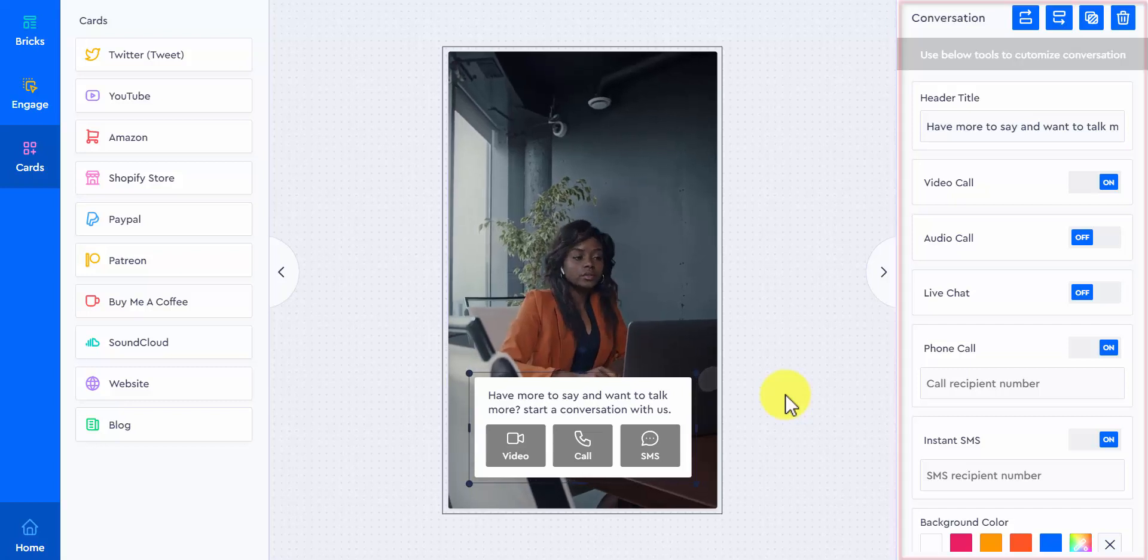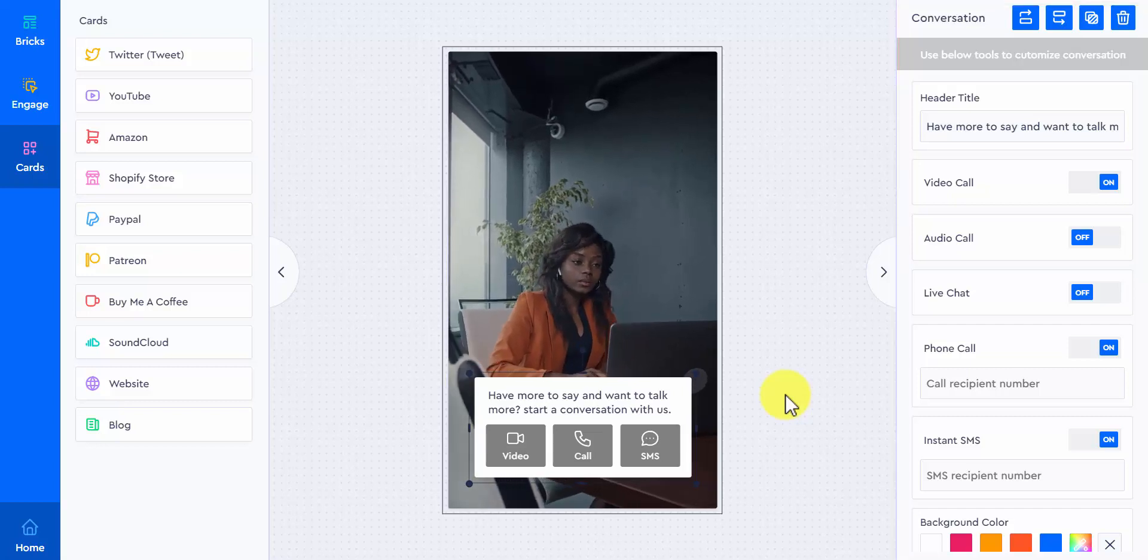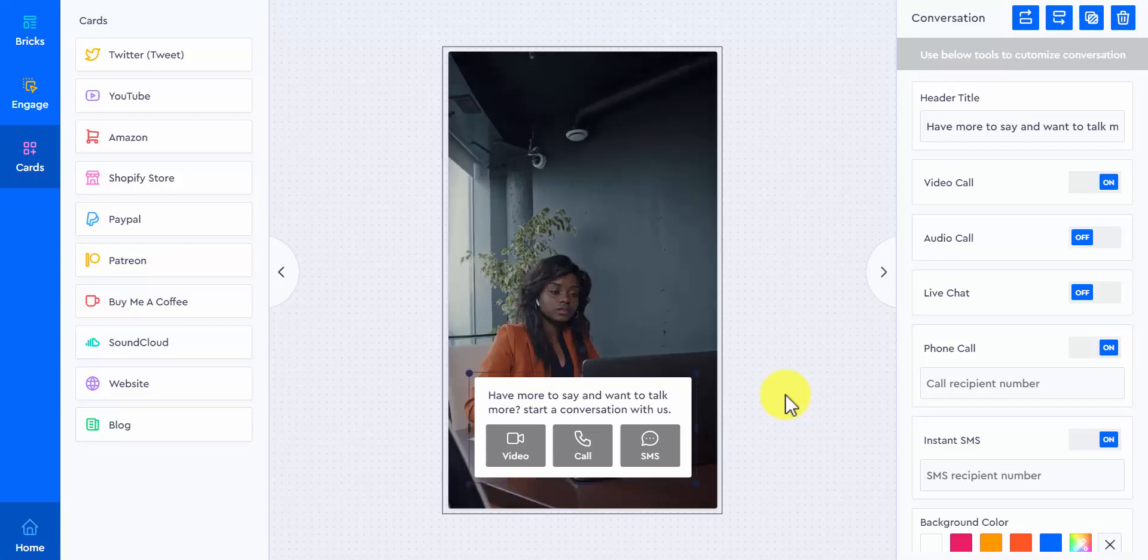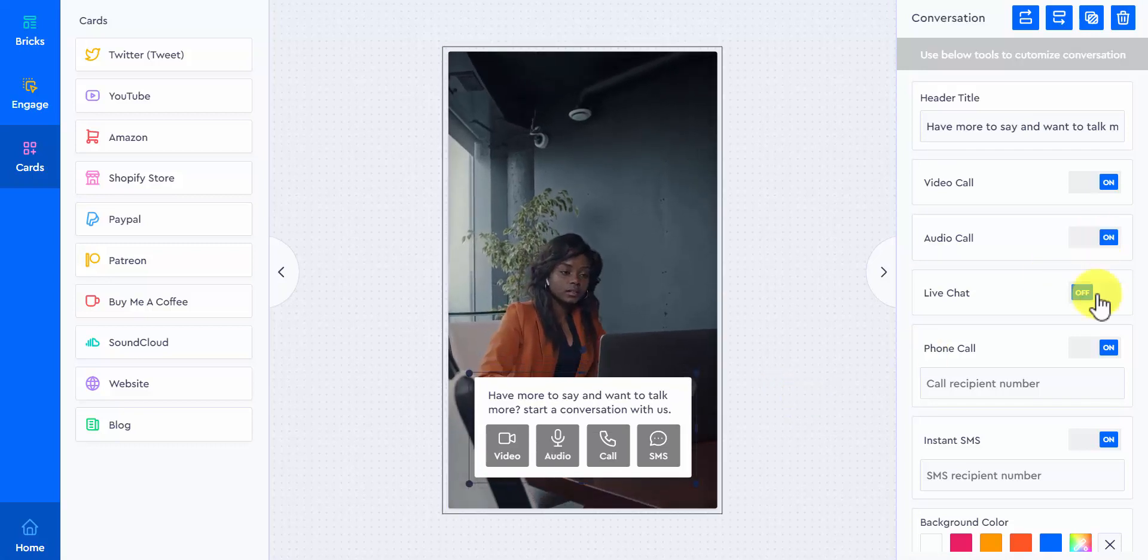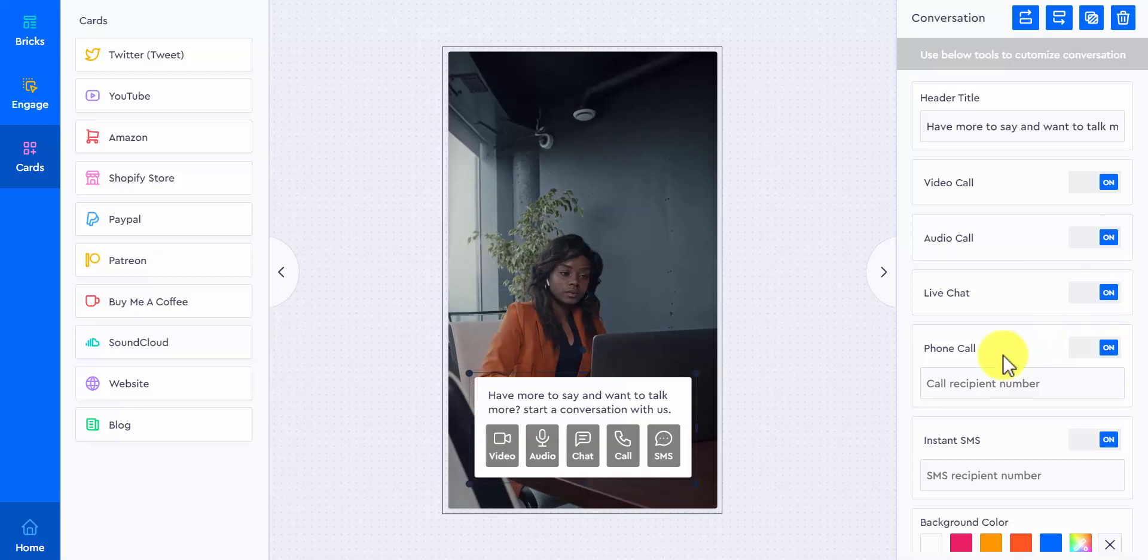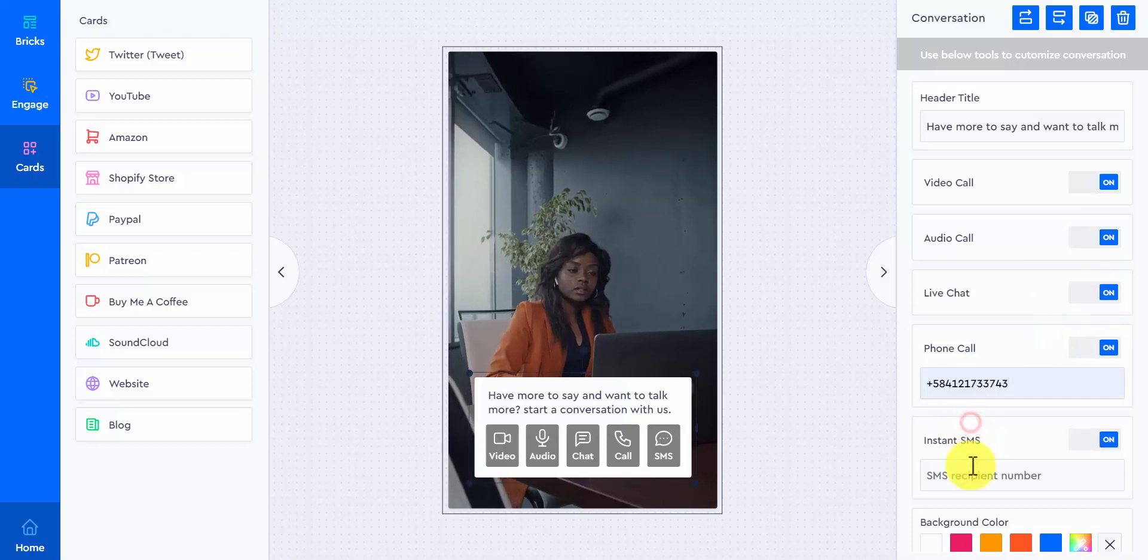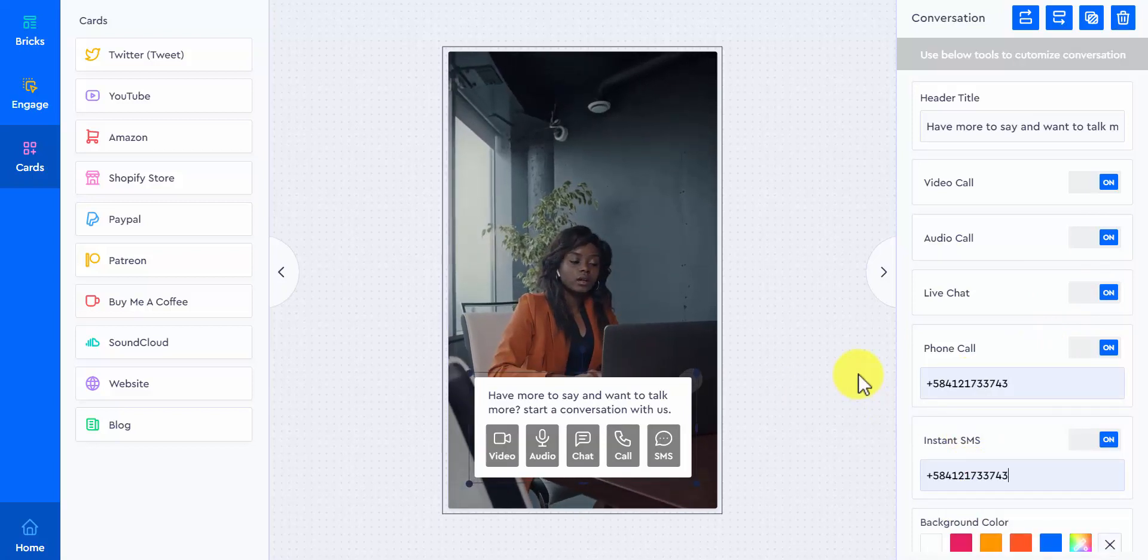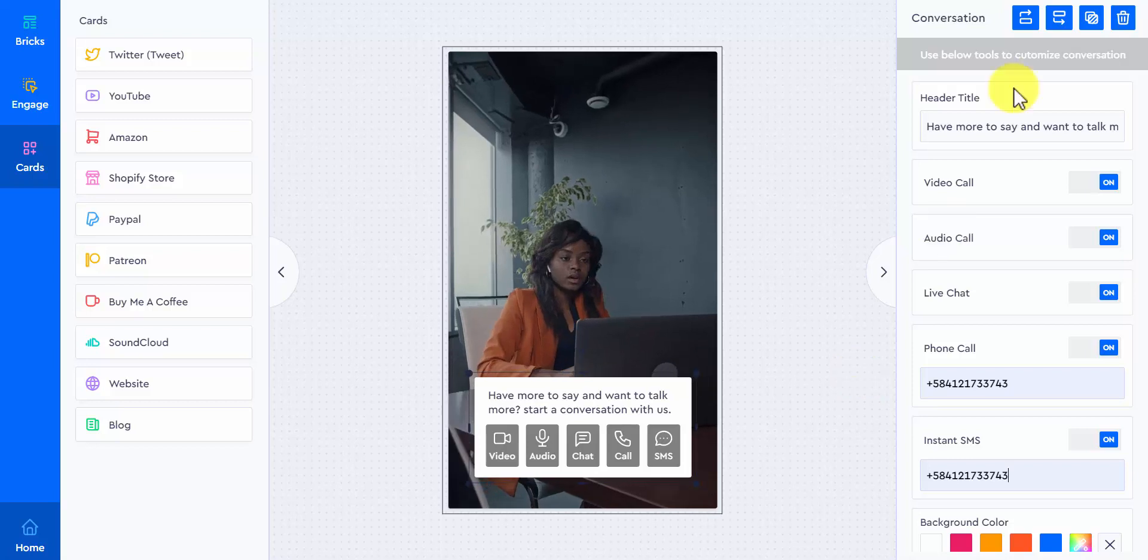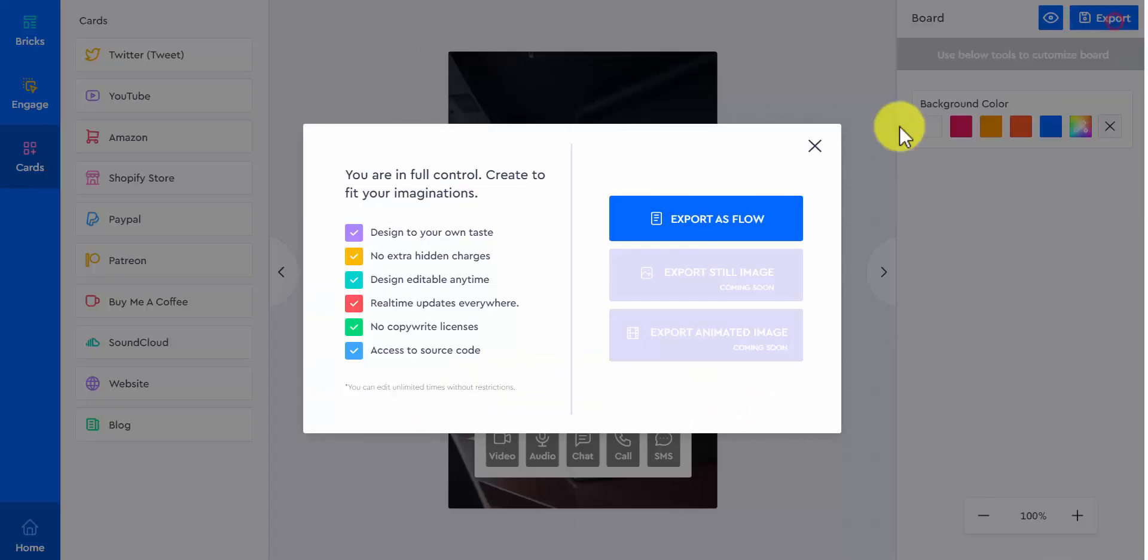This one is a really nice one to showcase several of the most engaging elements used by visitors, which are video call, audio call, live chat, phone call, and instant SMS. And guys, let me tell you, I have tested them all, and they work just awesome. Well, we're done here. Let's export this flow.